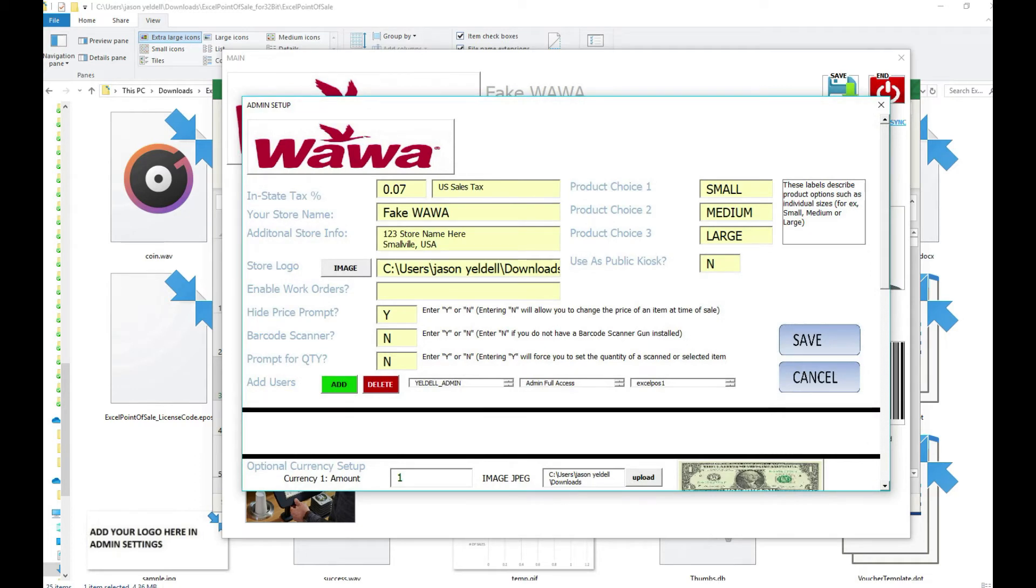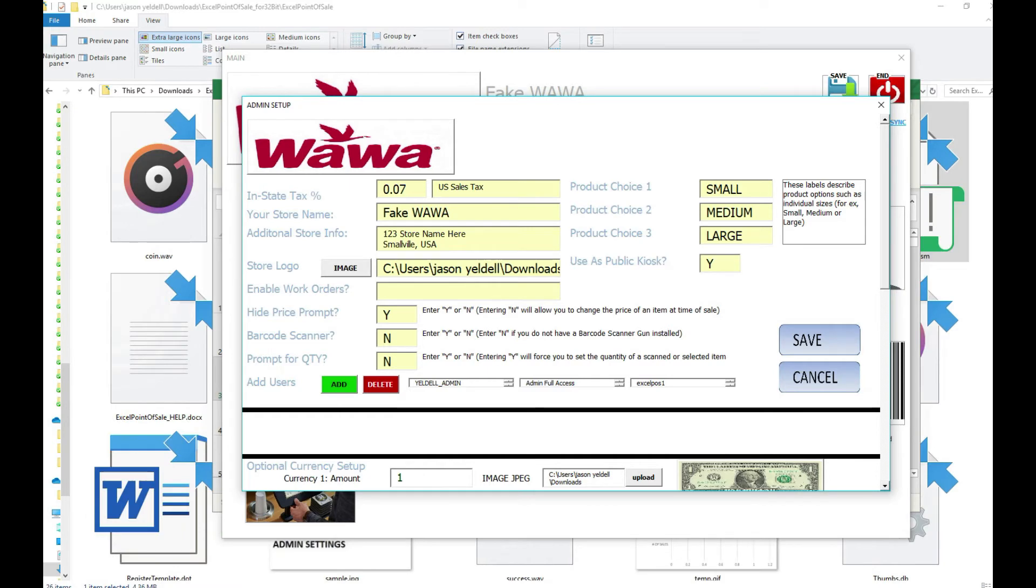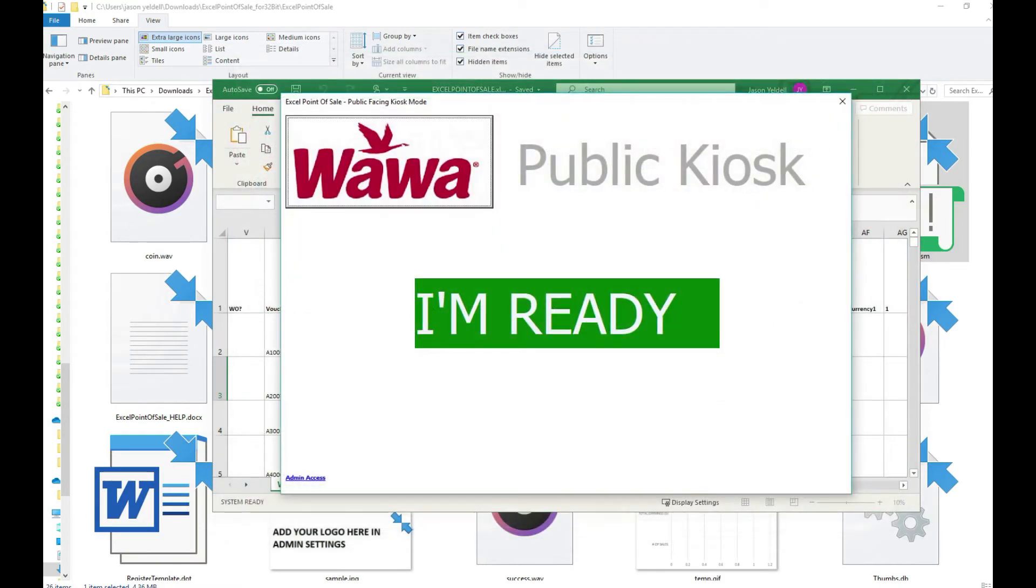To enable the Excel point of sale for this kiosk mode we simply go into the administrative setting menu once again and toggle the function that says kiosk mode from no to yes.